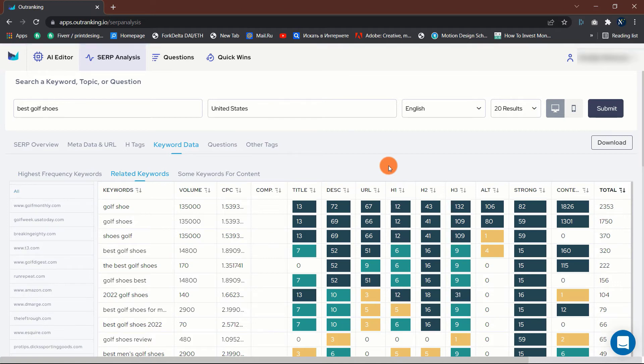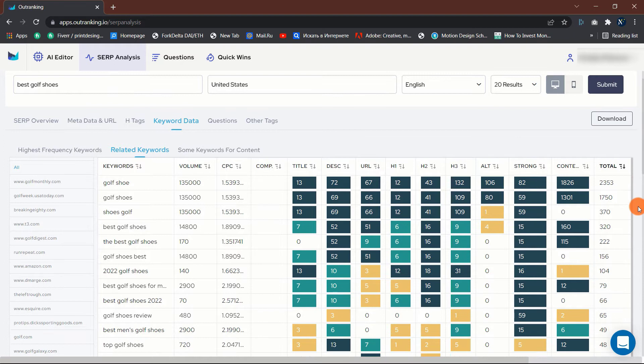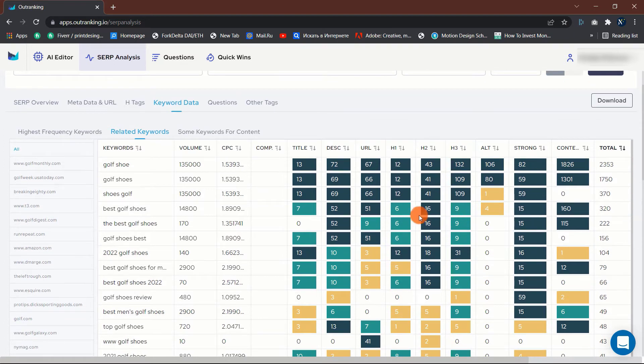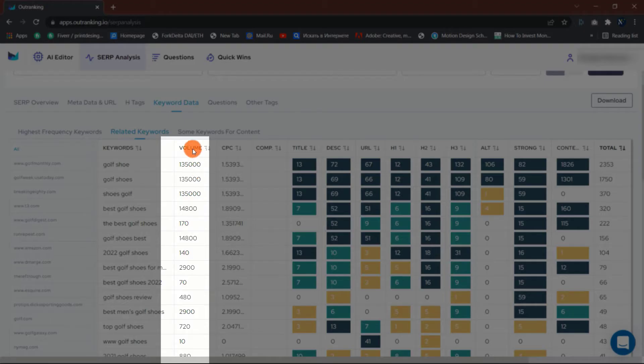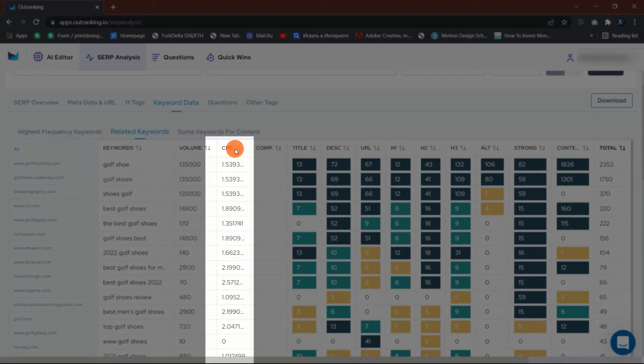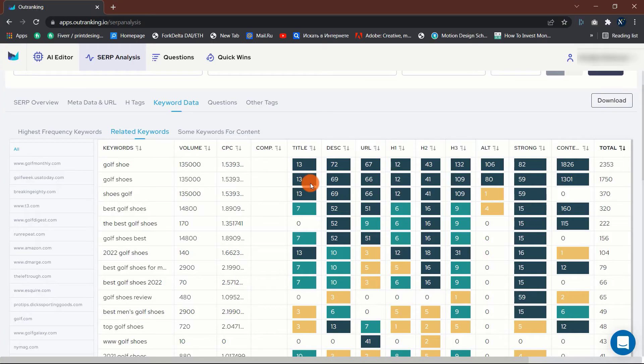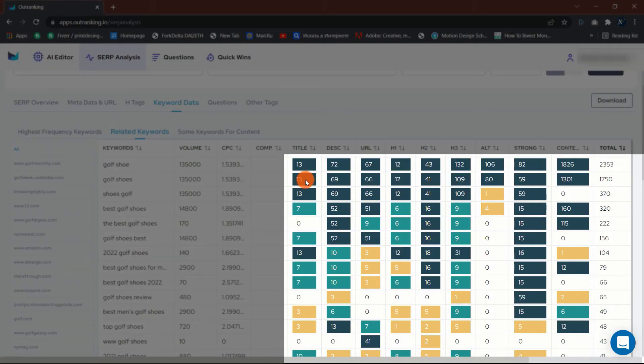Moving forward, the Related Keywords section provides a comprehensive overview of the SERPs and related keywords. It shows the keyword alongside its search volume and CPC. On the right side, the colors indicate which keyword to target and also indicate how frequently a term appears in your post or not.